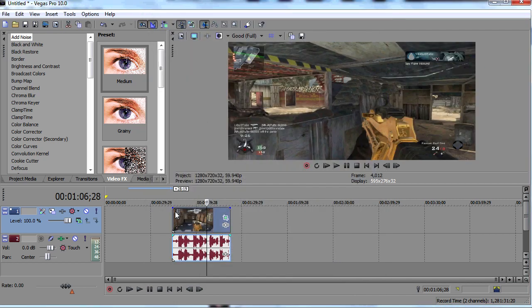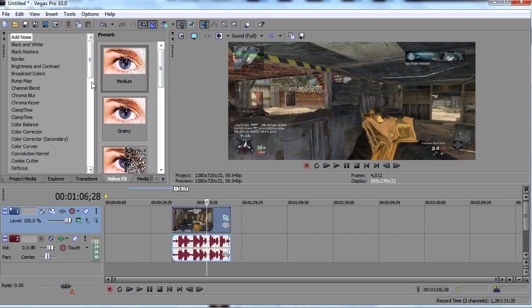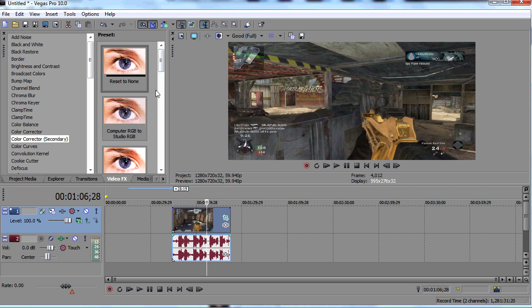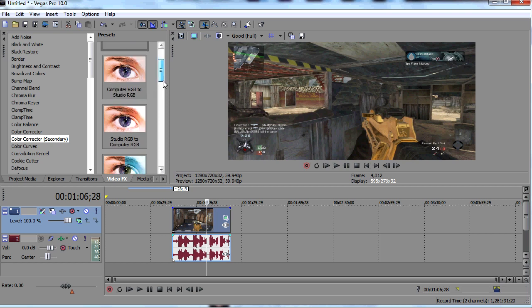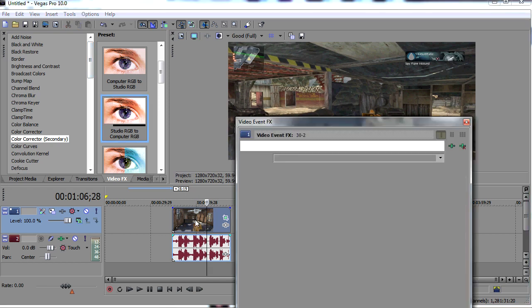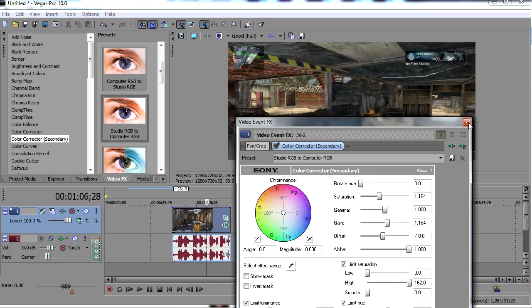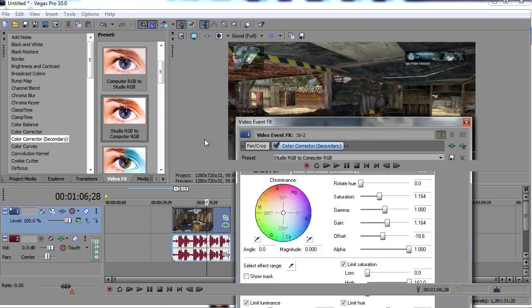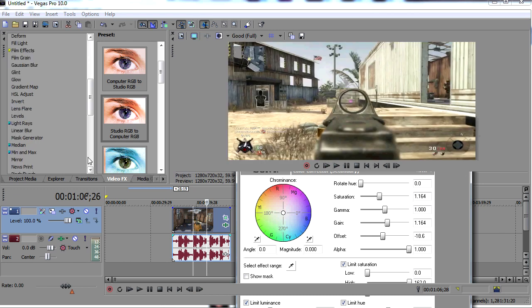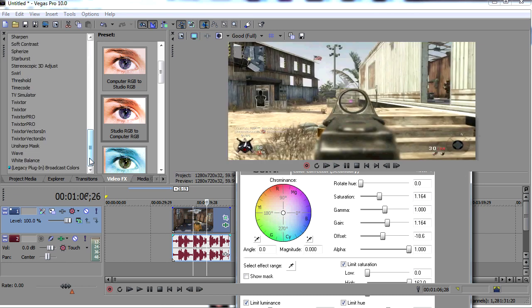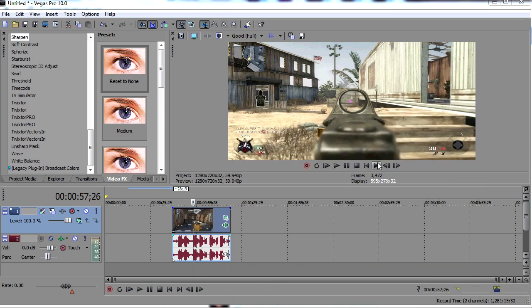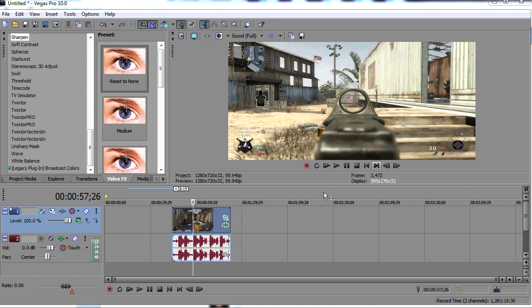So basically, hope this helps you out. Now if you do want to add effects, you can go to color correction, secondary, and add in the studio RGB to computer RGB. That actually helps brighten up your video and gives you better contrast and colors. You can also go down and add sharpen. Of course you do this before you render your video, but that's just if you want to add those extra things. It's going to add a little bit bigger of a file size, but other than that, it works really well.